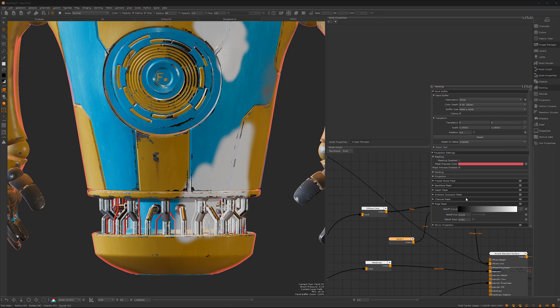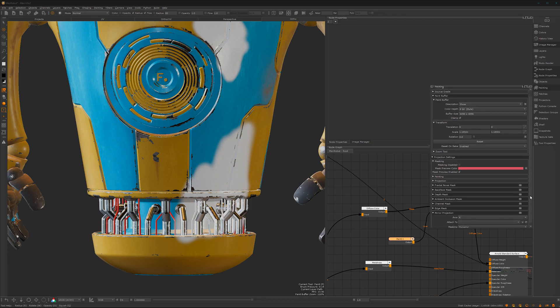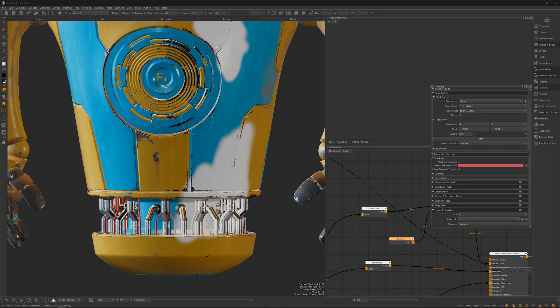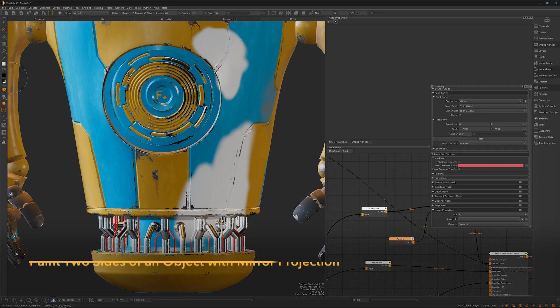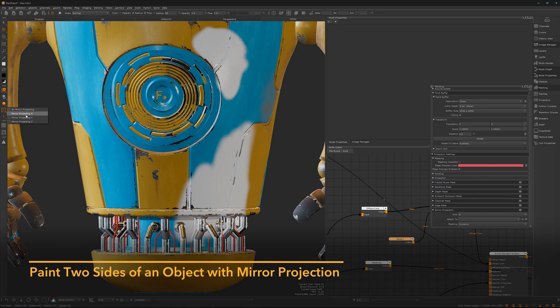That's definitely something to mention. We also have mirror projecting. If you enable the mirroring here, you can have it on mirror projecting.